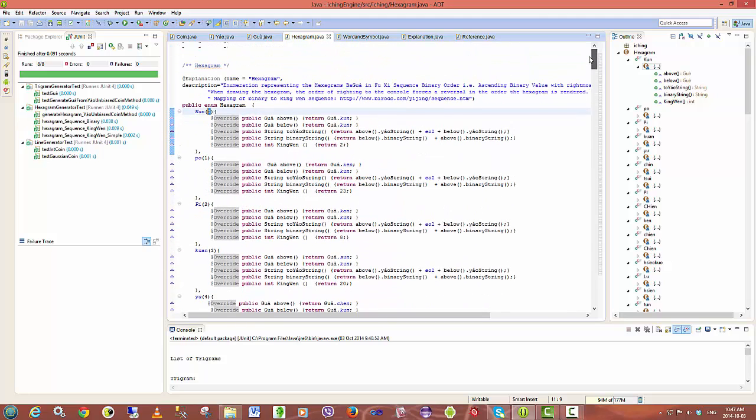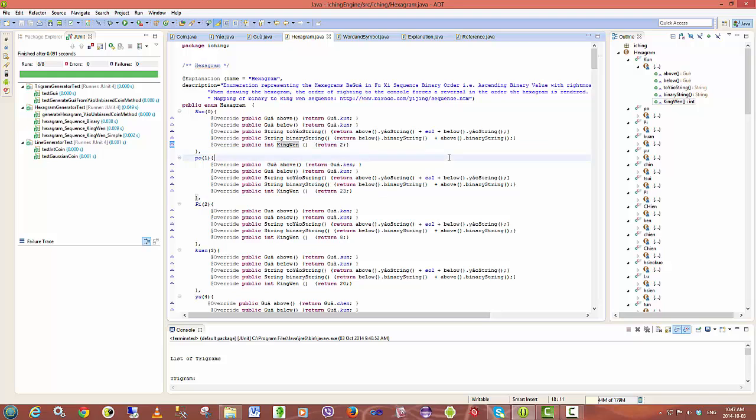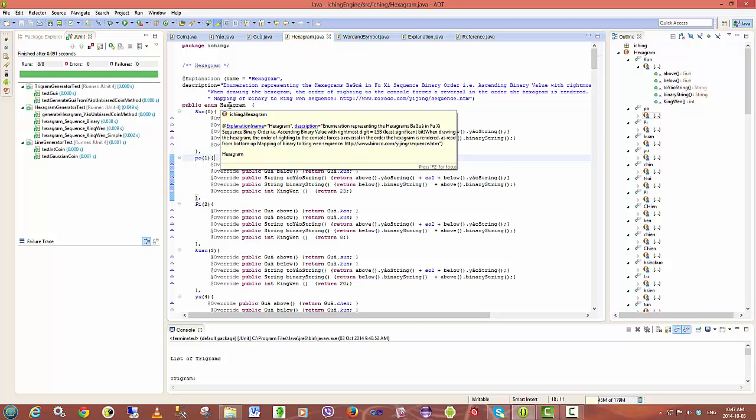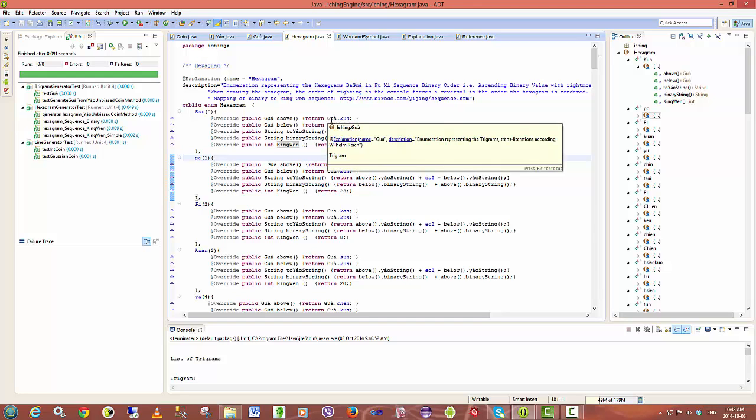What I've done then is also associate with this binary ordered list the King-Wen sequence. So if you get a hexagram you can also see what order it appears in the King-Wen sequence and I'll be adding other sequences as I go on. At the moment you can see that a hexagram is being modeled as consisting of two trigrams and that refers back to the trigram enumeration.